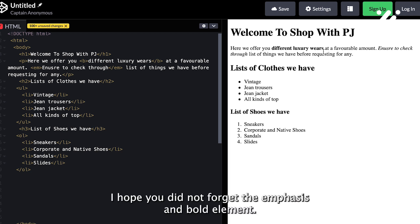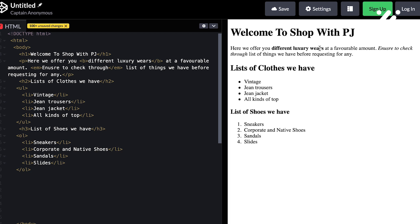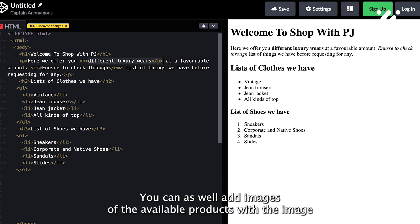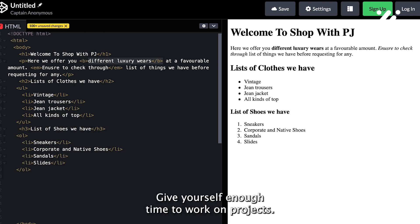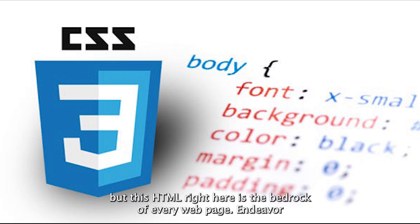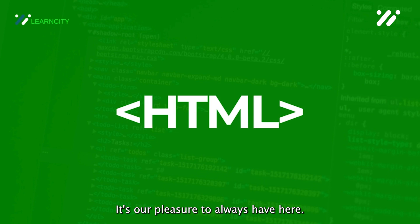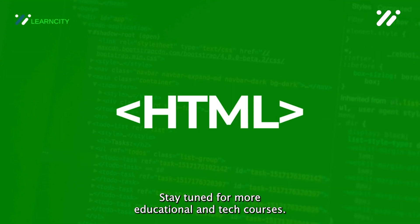I hope you did not forget the emphasis and bold element. Can you see that? Ensure your webpage is well-structured and crafted.